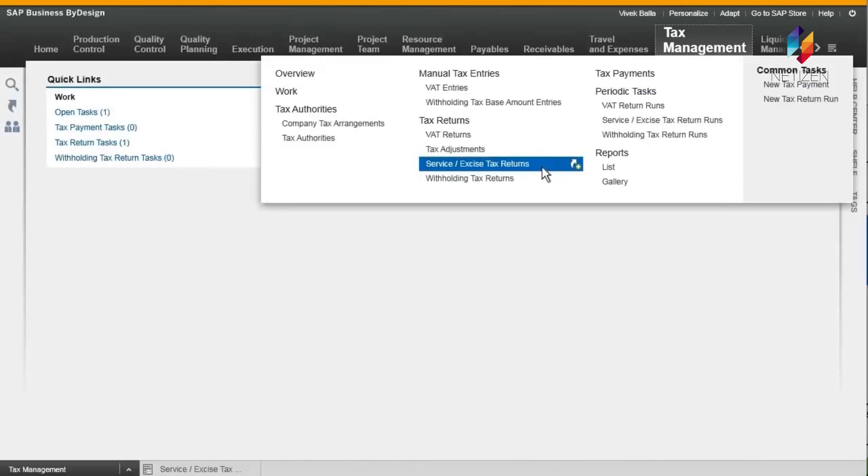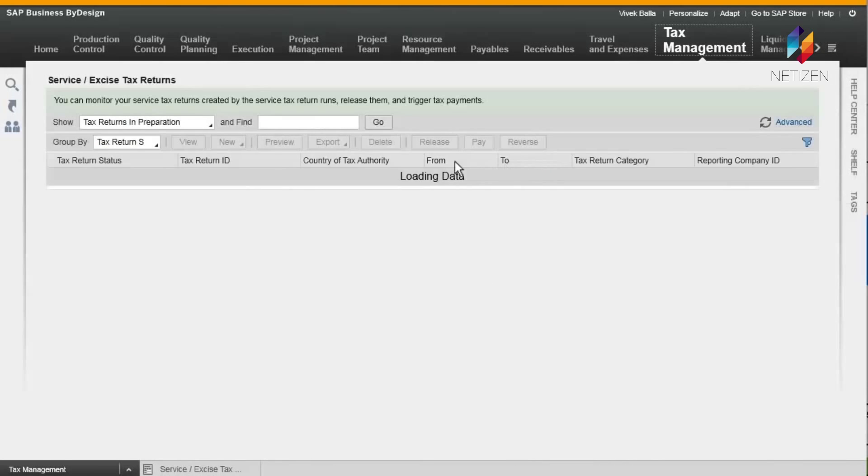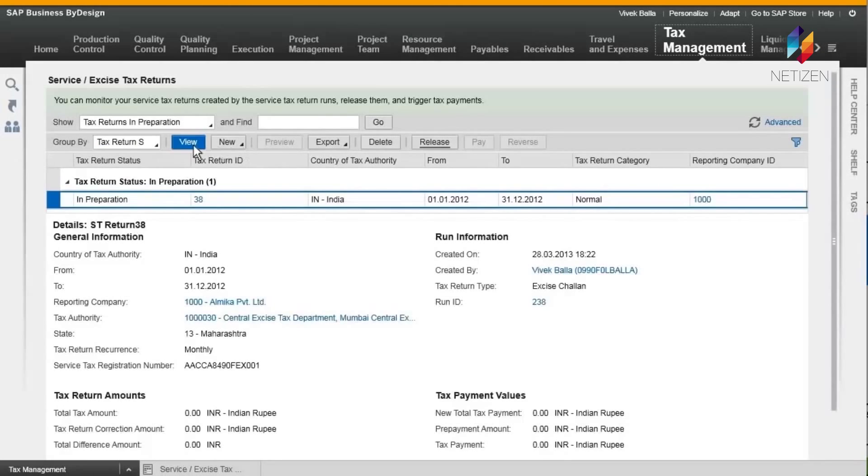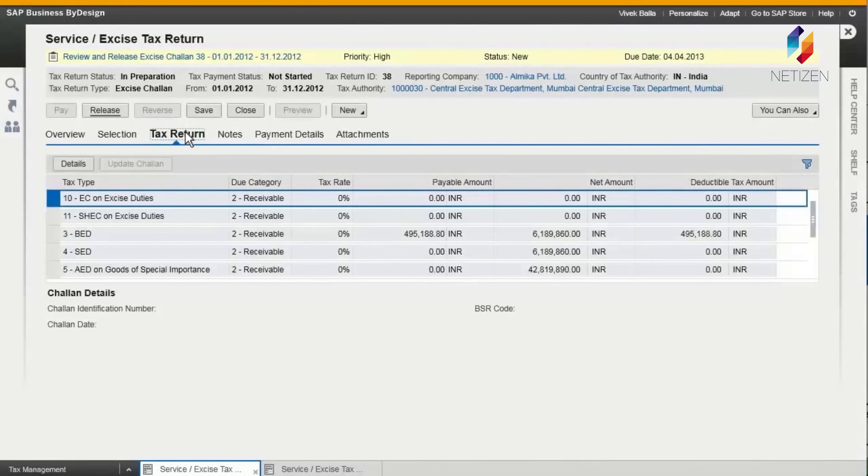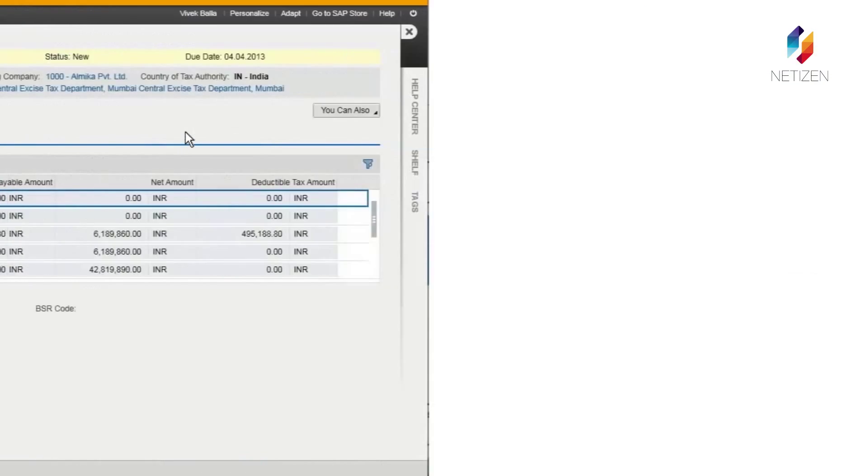Or in India, for excise handling, manufacturers can use the Service Excise Tax Returns view to calculate, report, and pay duties.